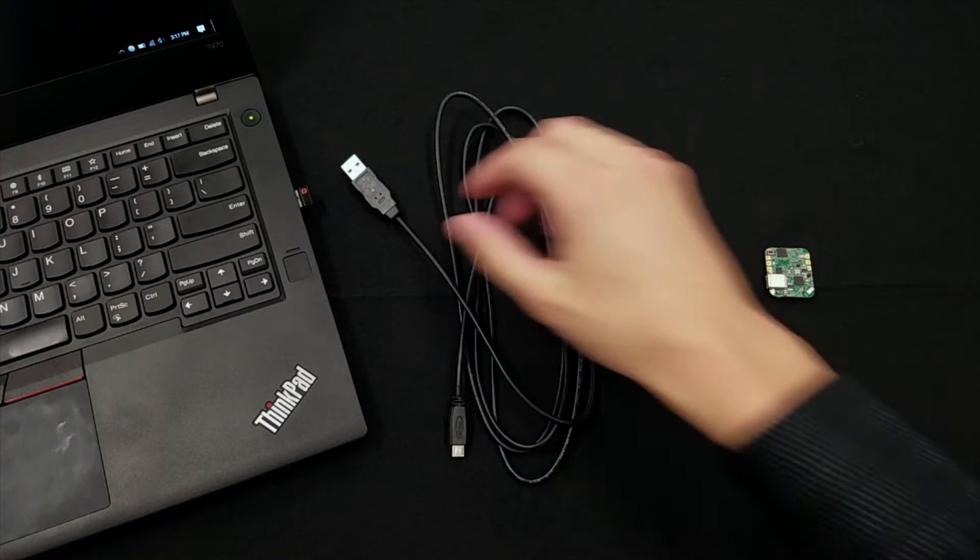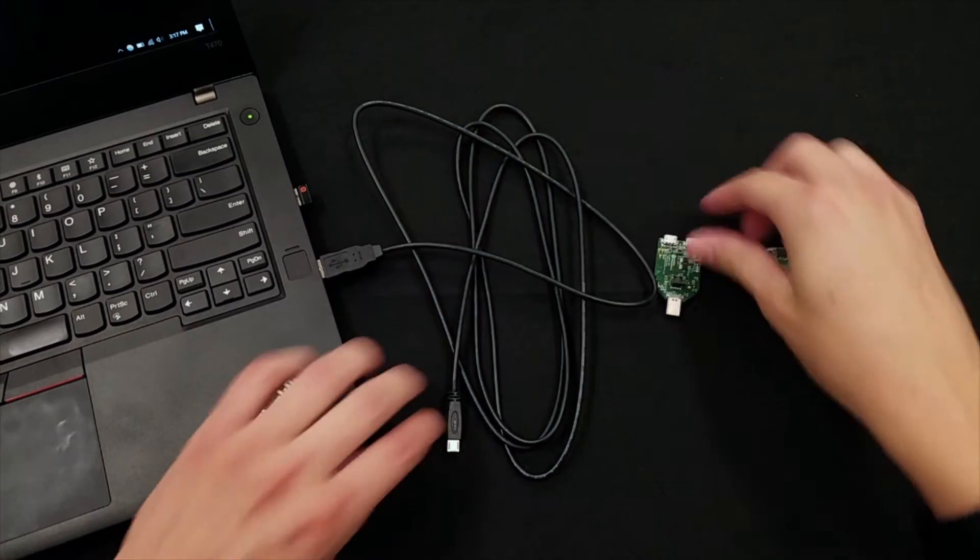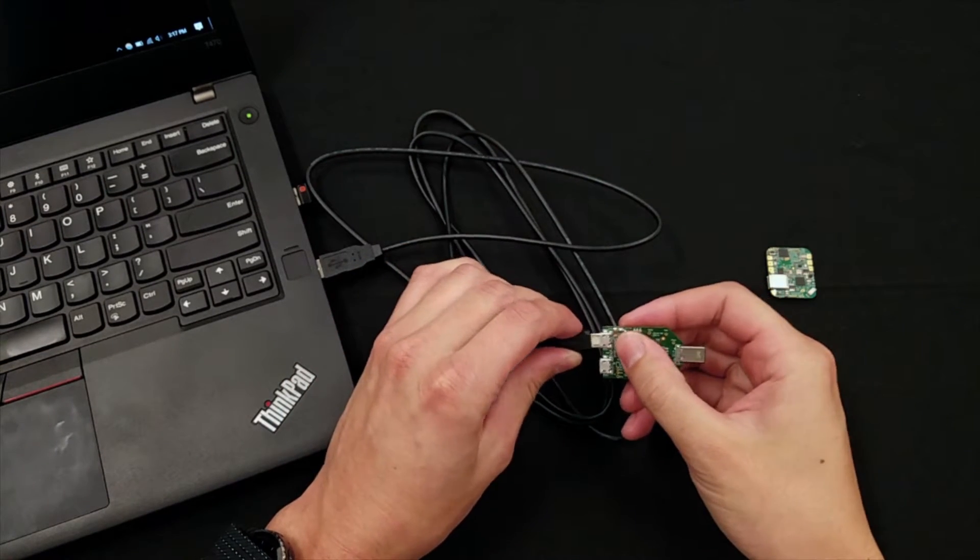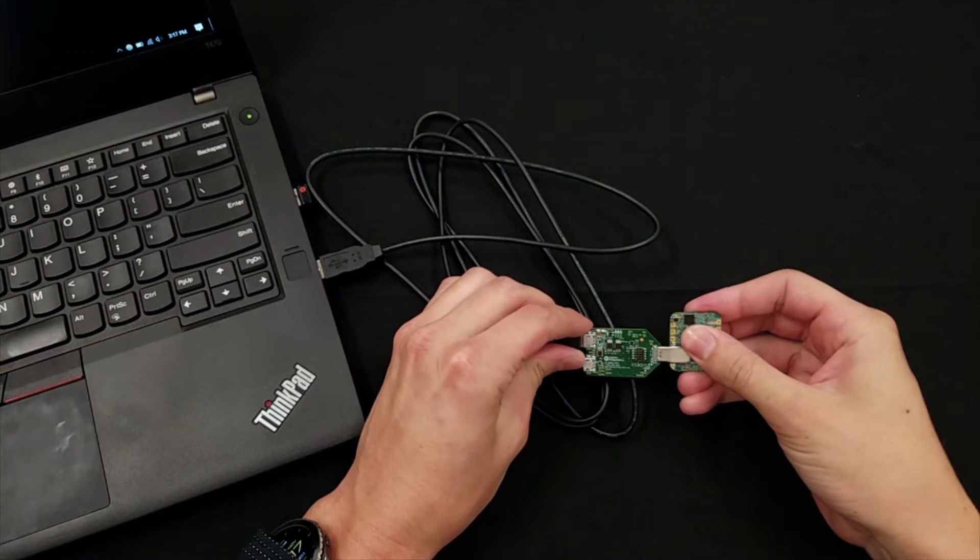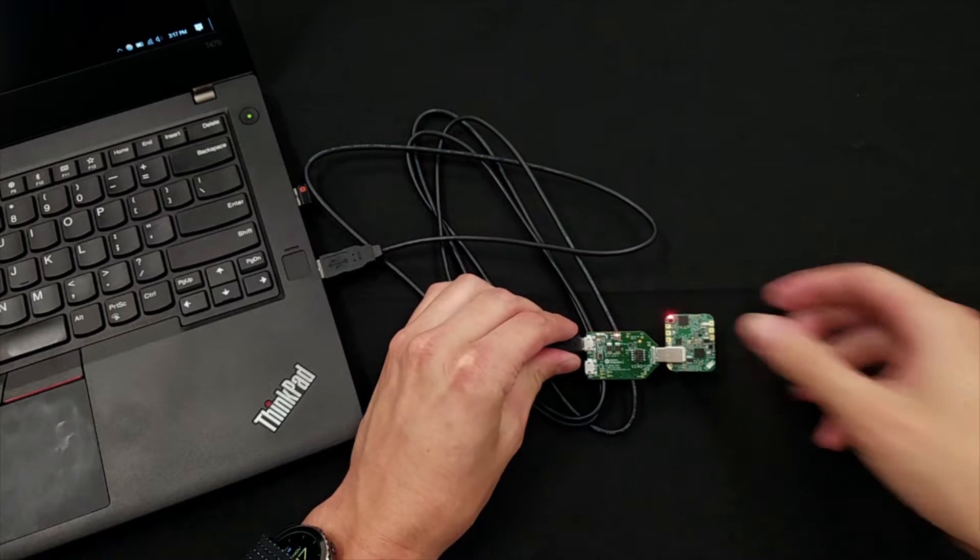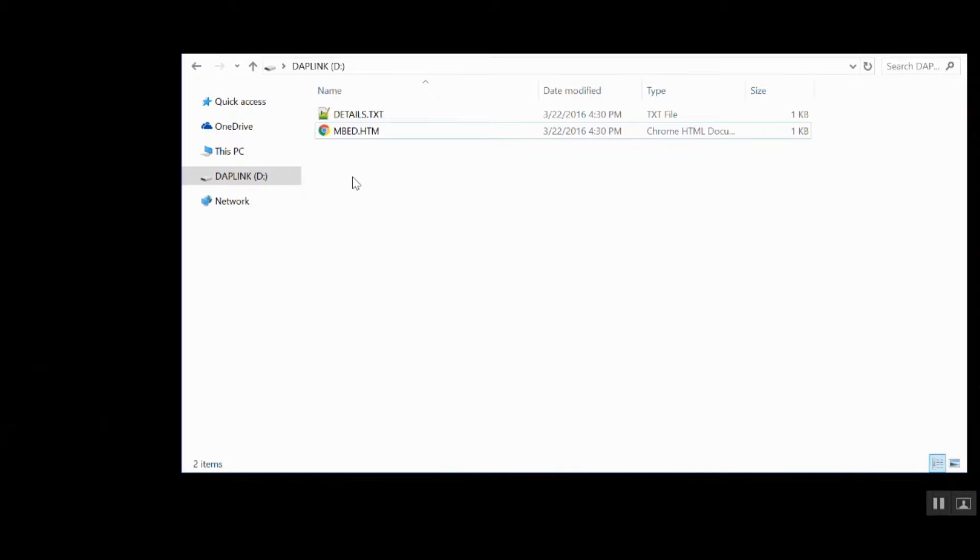Next, plug the micro USB cable into your PC and the HDK port of the programming adapter. Plug the adapter into the HSP and hold the power button until the LED starts to blink. Open File Explorer and the adapter will show up as a mass storage device named daplink.